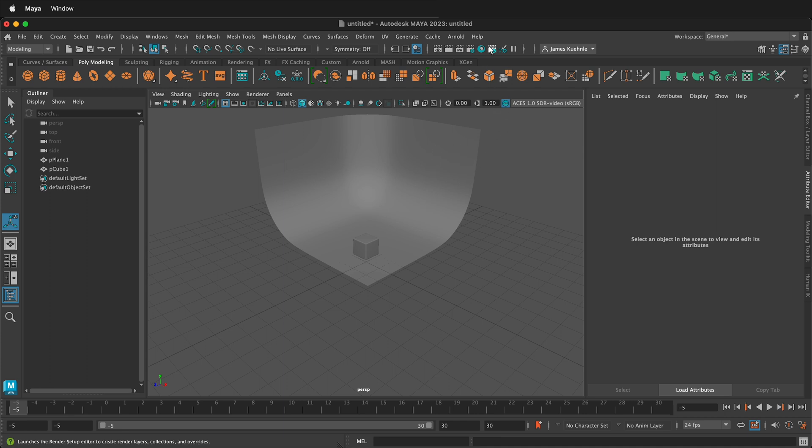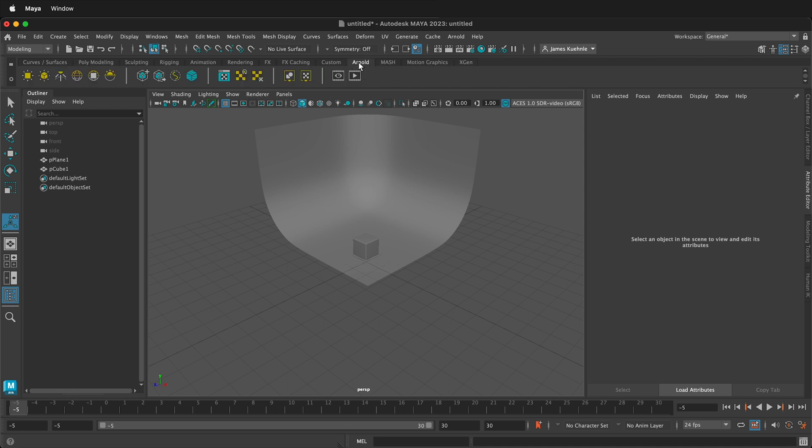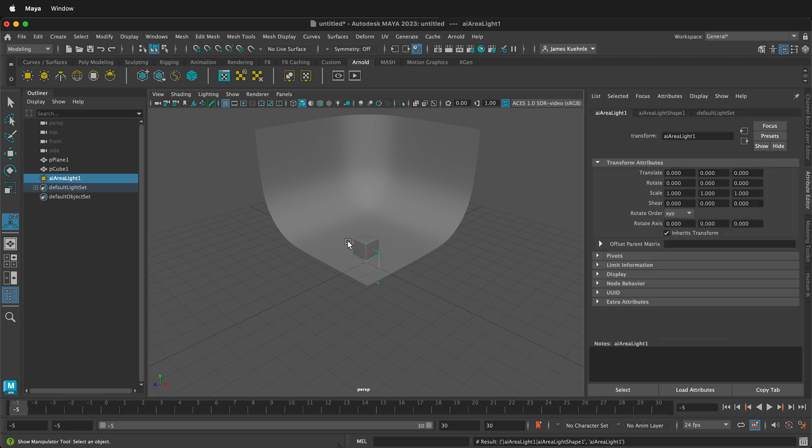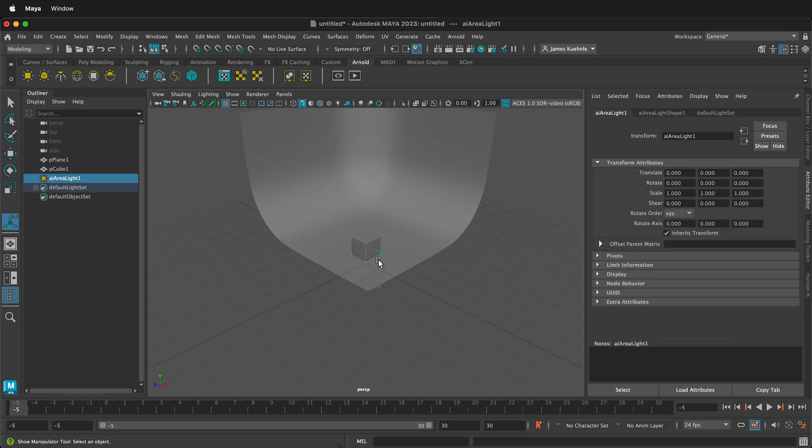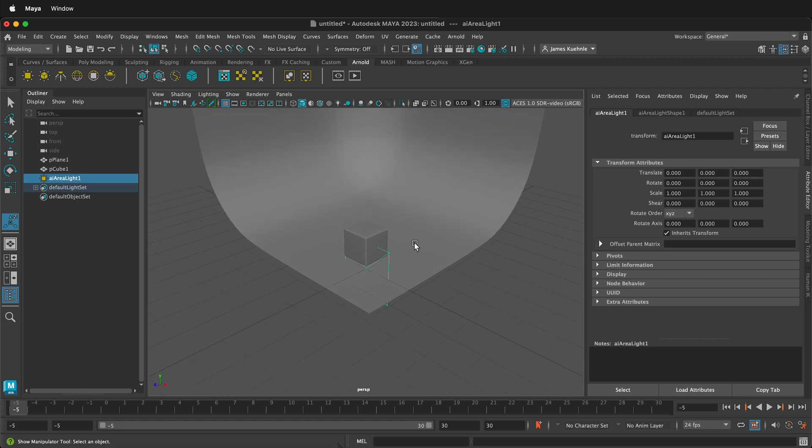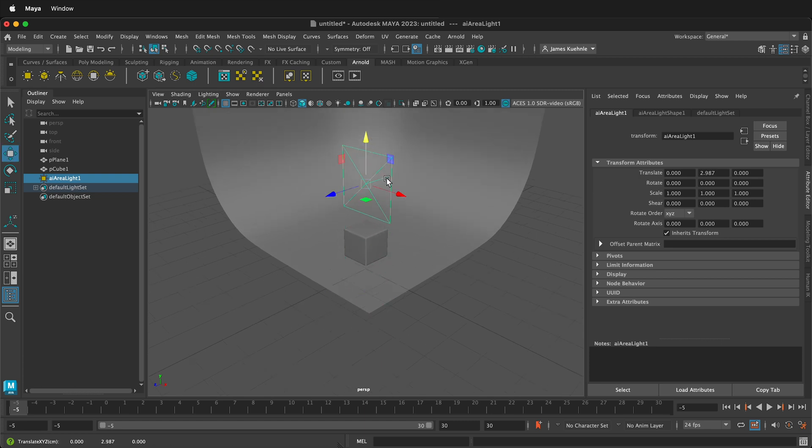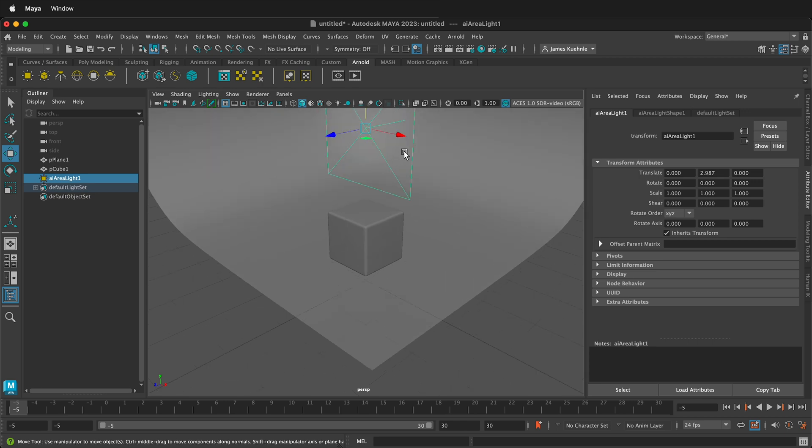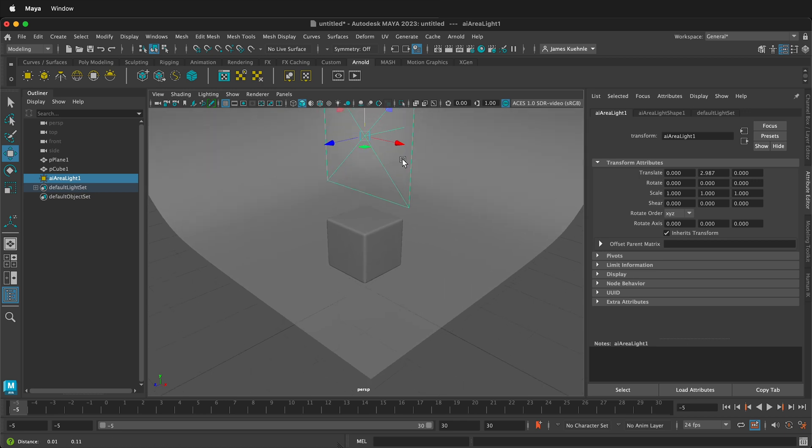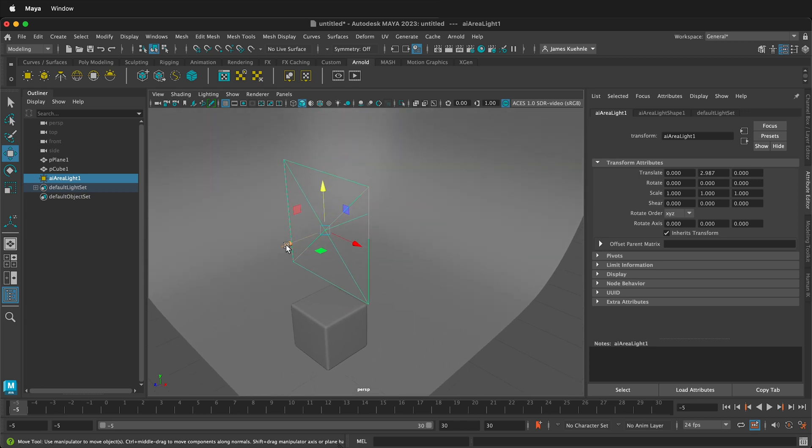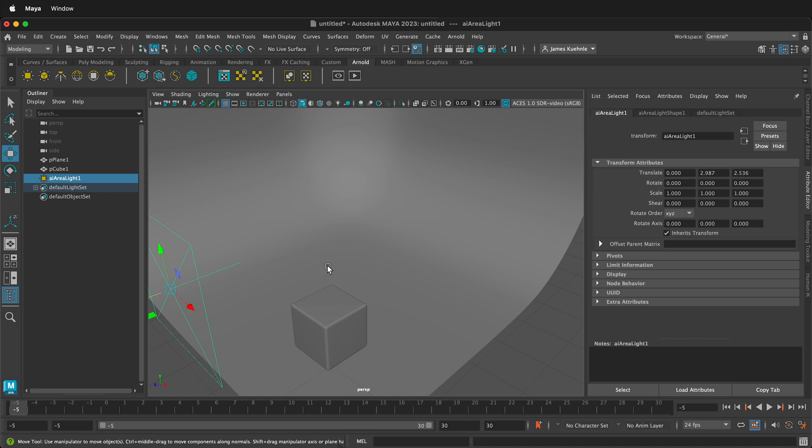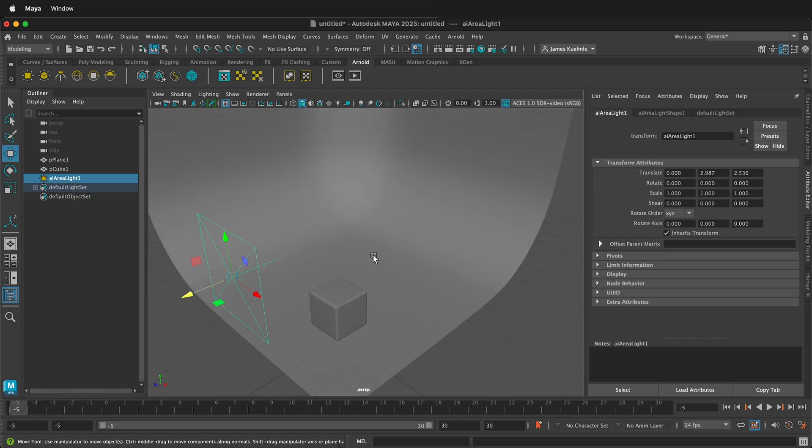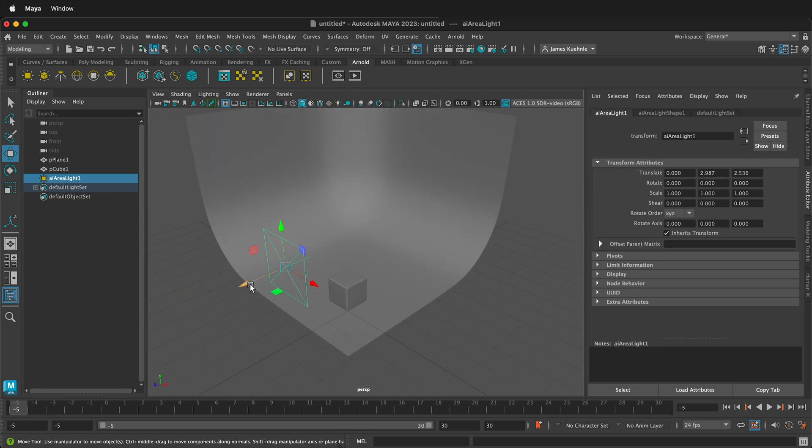So I'll go up to the Arnold menu. Here we have poly modeling, sculpting, rigging, and then way over on the right we have Arnold. And then over on the left we can add an area light. If I click this it's going to bring a light in. I'll press W to move and I can move this light up. And you see how the light has this green mark right here, so that means that's the way the light is pointing. So I'm going to move it over this way.